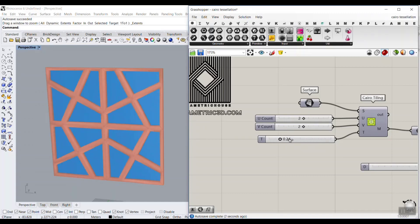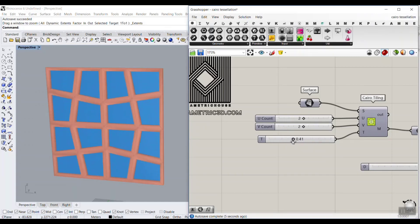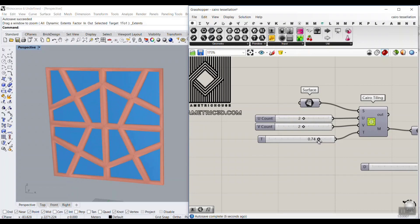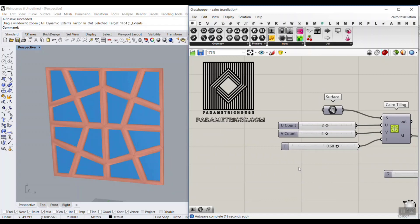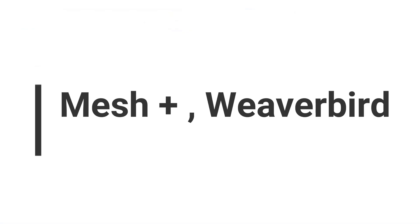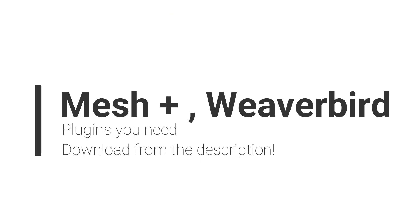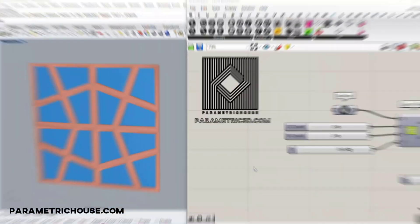by changing the T parameters. This is a great example of how the mesh plus plugin can help you produce this pattern. It's really an easy tutorial, so be sure to watch the video till the end.